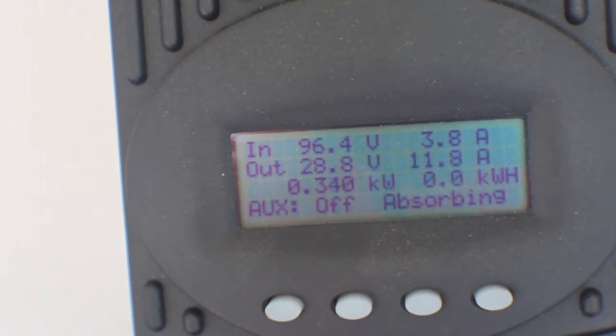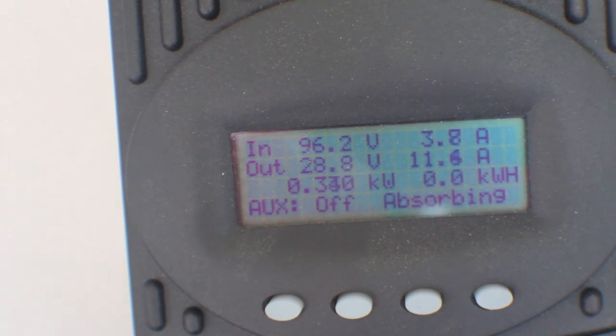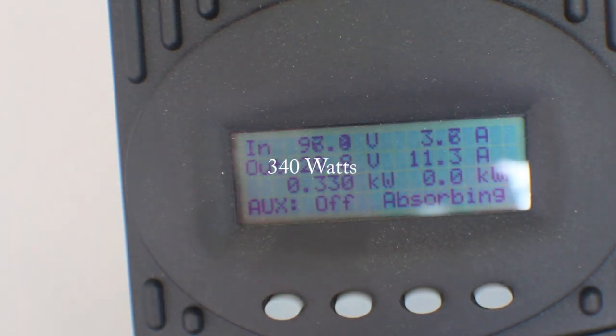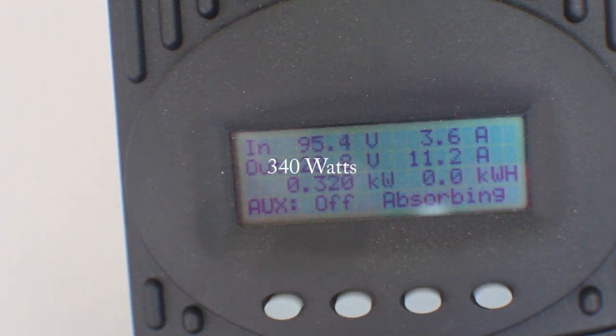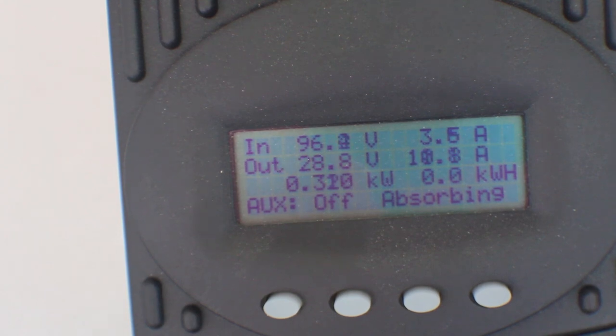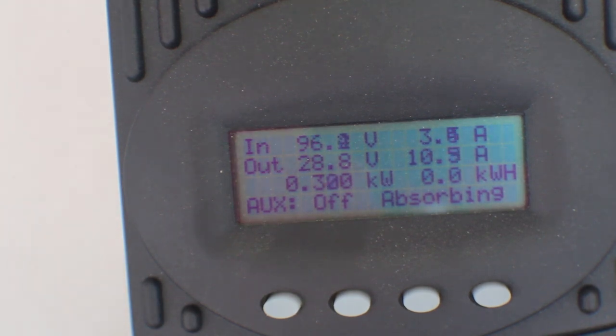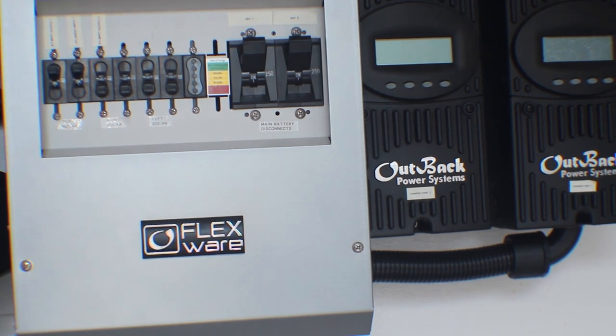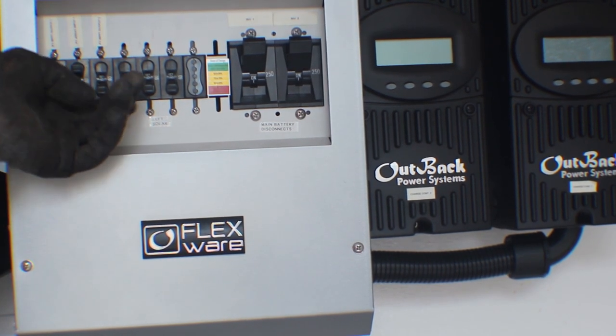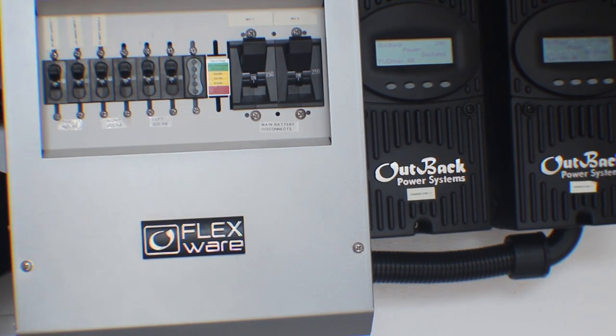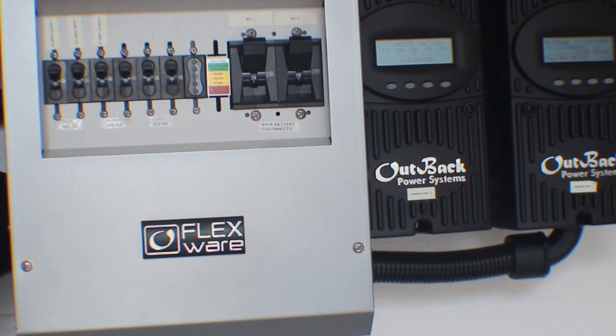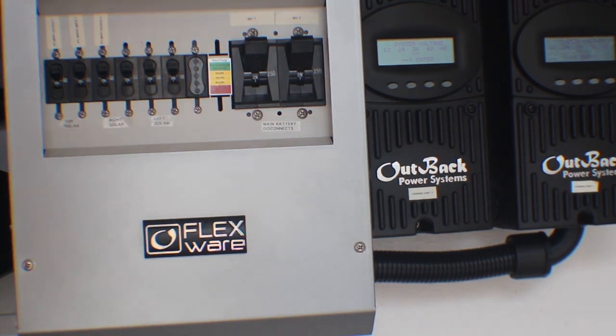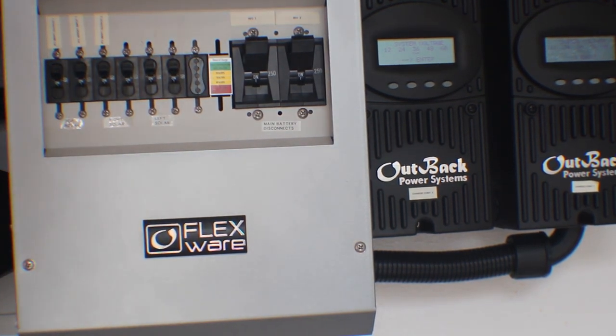...340 kilowatts on the top array. I could turn on the other ones, but I'm not getting a lot of direct sun on them right now. You see these guys come alive.